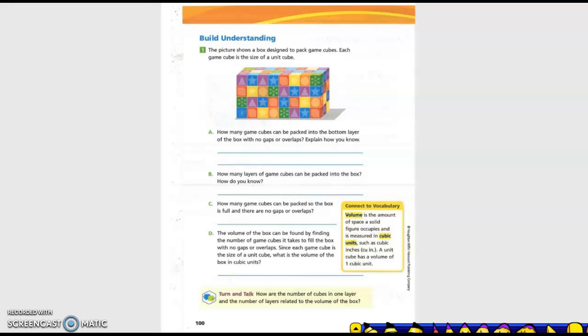So we need to figure out our dimensions first. So we have one, two, three, four, five, six, seven, eight for the length.